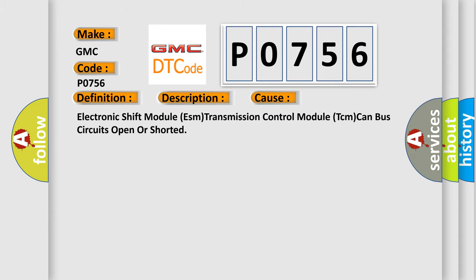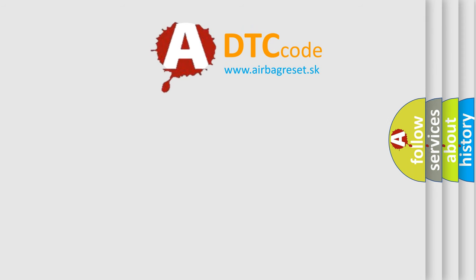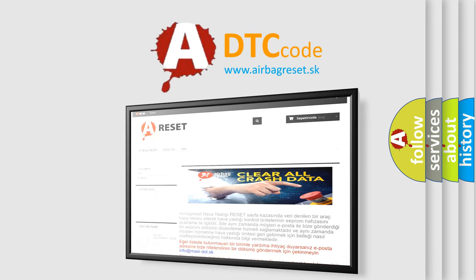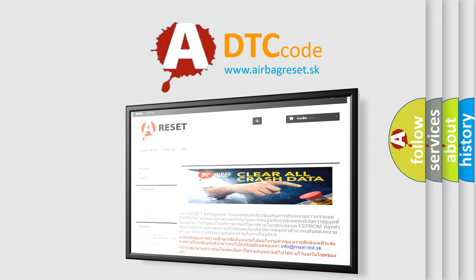The Airbag Reset website aims to provide information in 52 languages. Thank you for your attention and stay tuned for the next video.